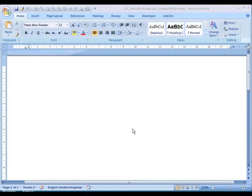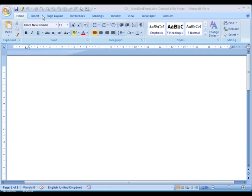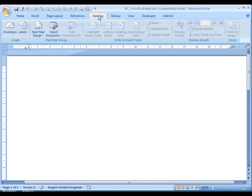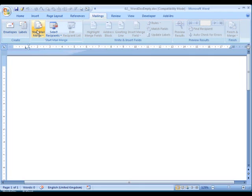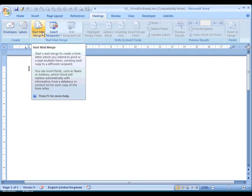I'm going to show you how to create a mail merge using Microsoft Word. I've already opened a Word document, and the first thing we're going to do is move along the ribbons to the Mailings ribbon. Click on that, and we need the third icon along: Start Mail Merge. Select that, and we get a number of options.